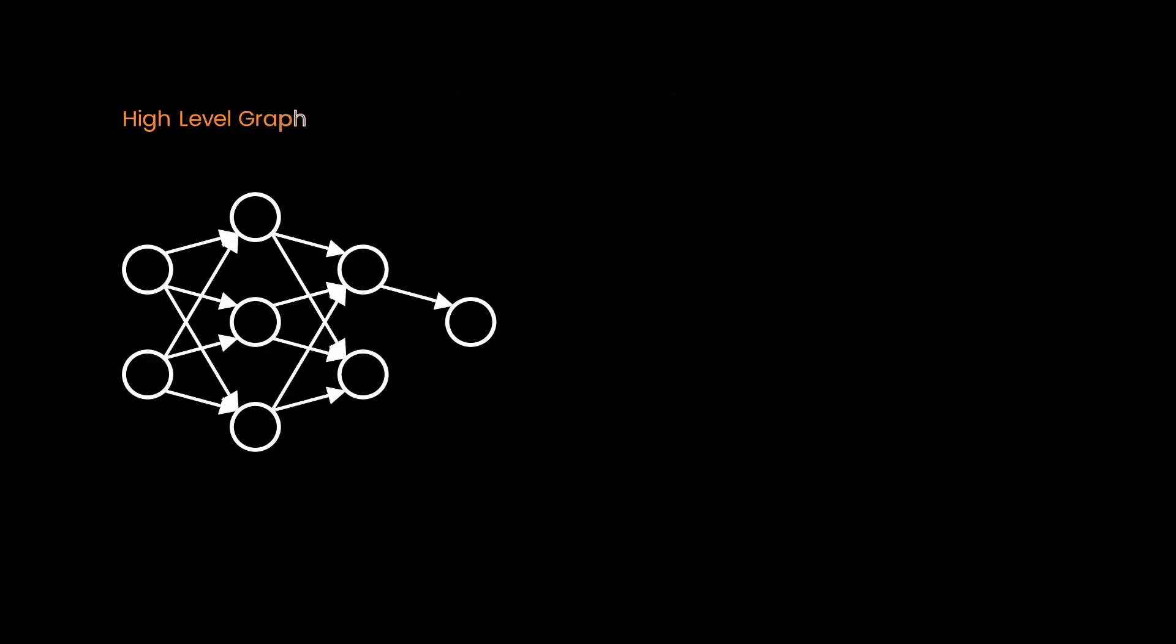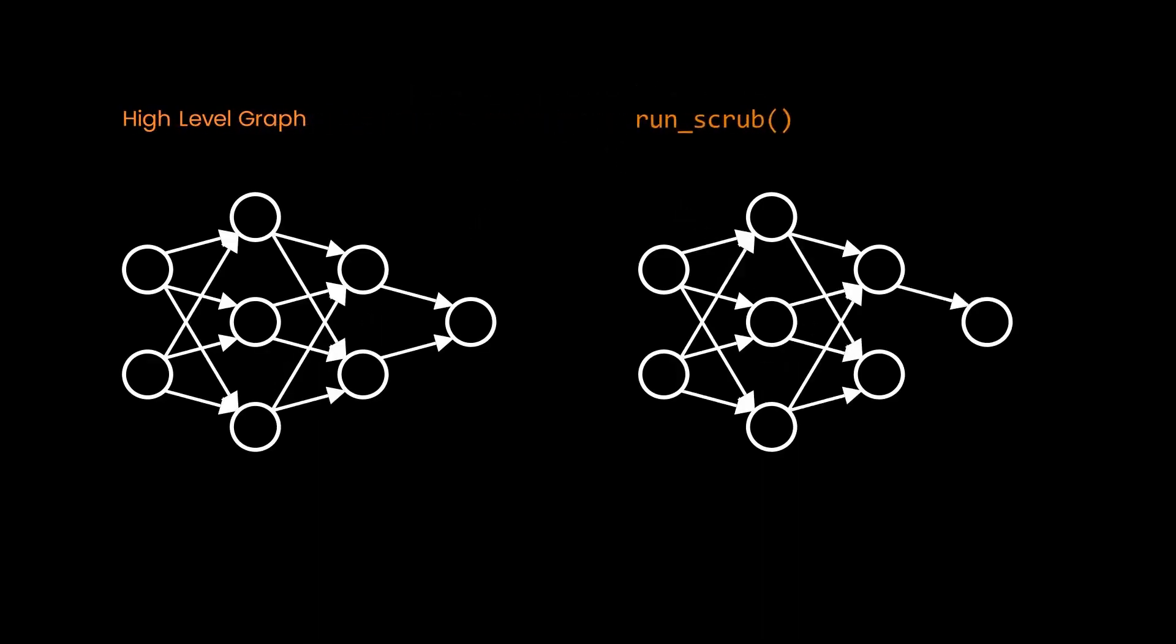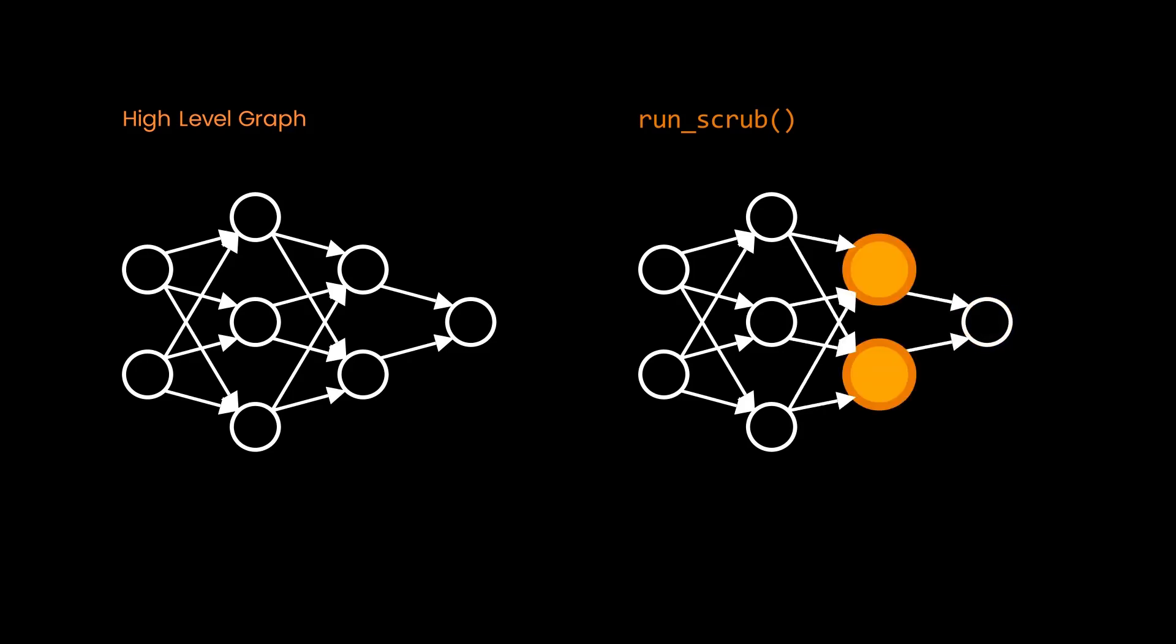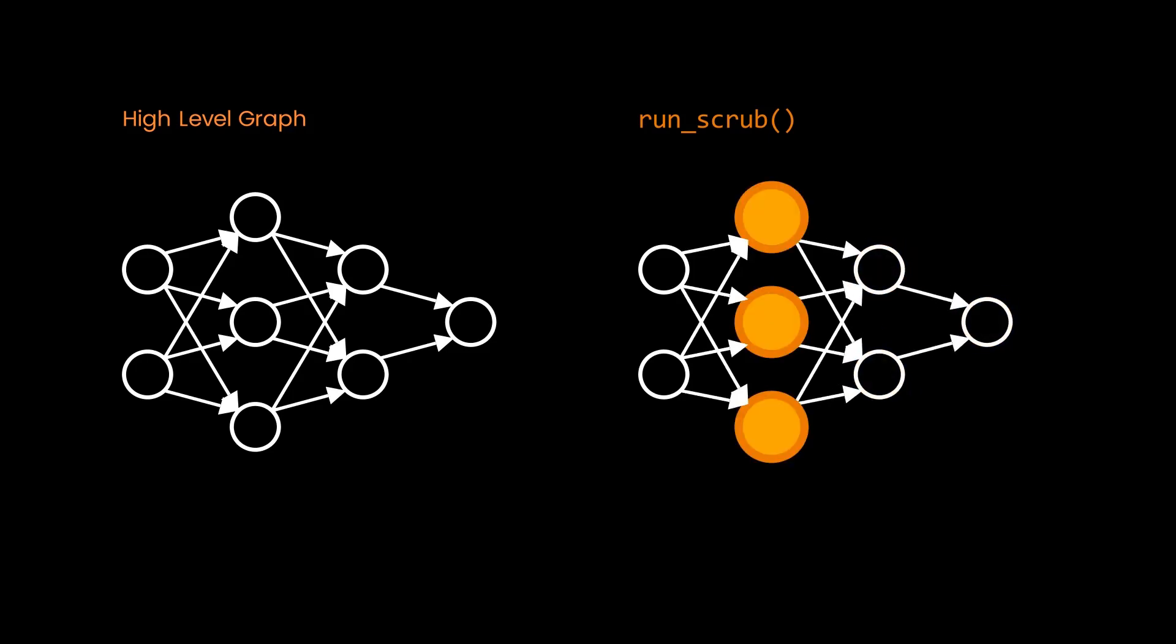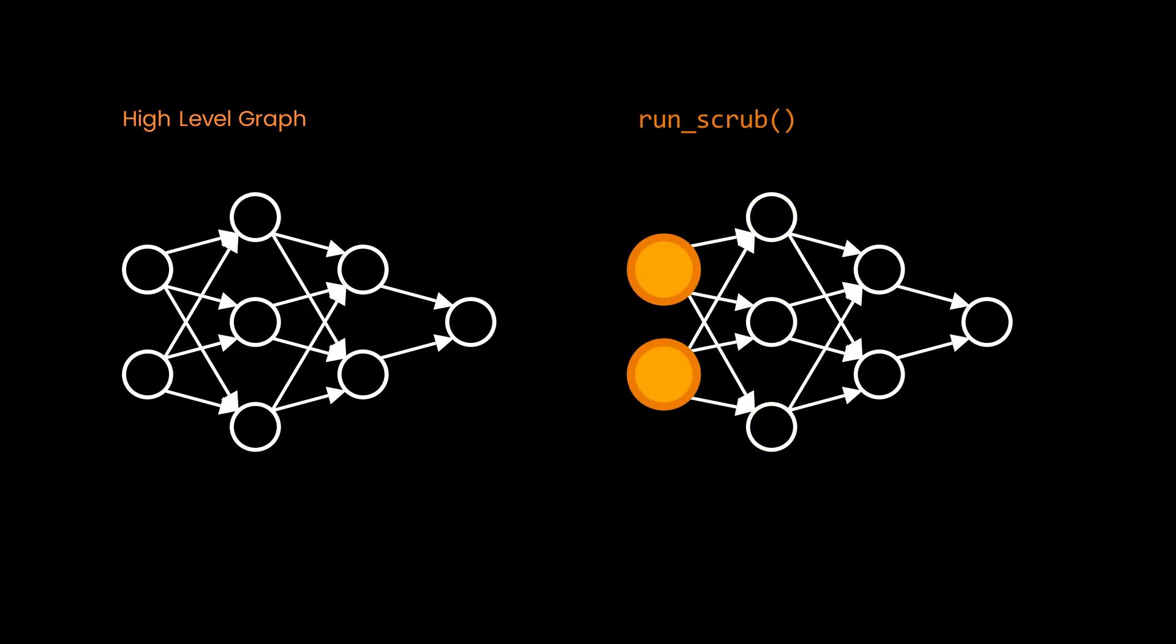The causal scrubbing algorithm implements these two resampling ablations. It traverses all paths through the high-level abstraction graph by starting at the output node and calling run scrub on the nodes recursively, all the way up towards the input node.